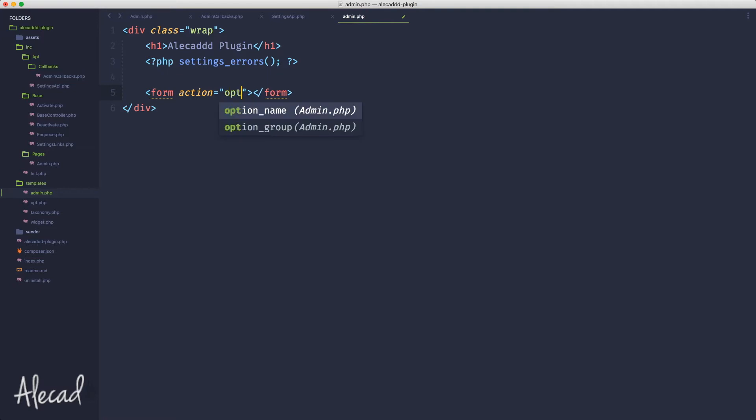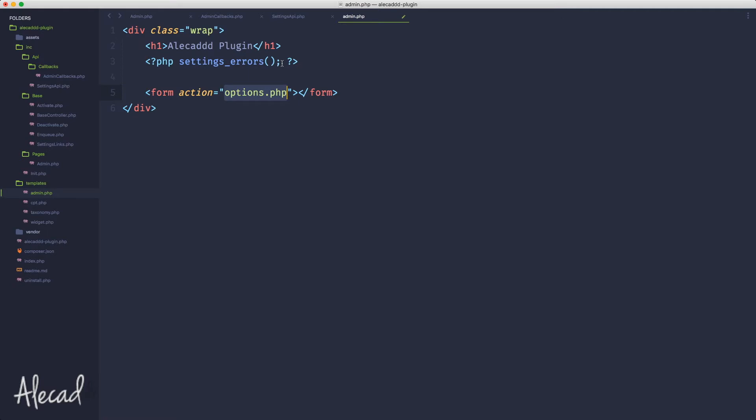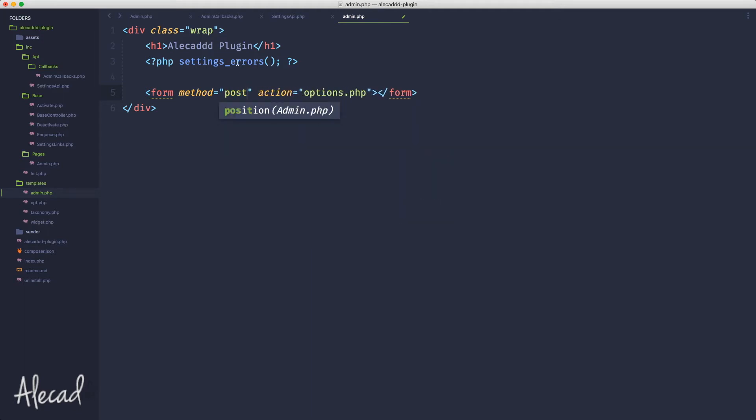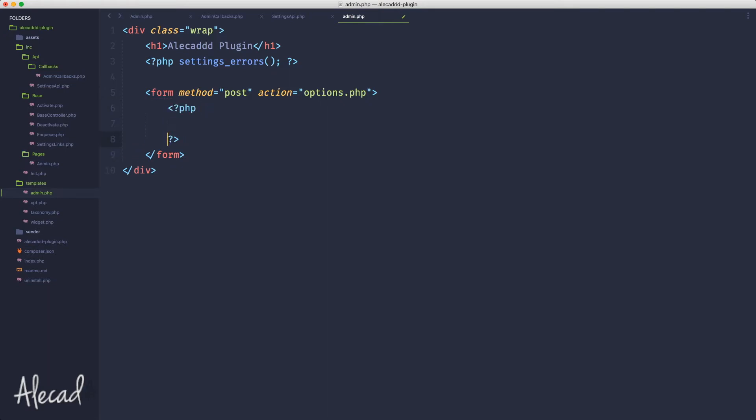Let's print inside the wrap again the form that is necessary in order to update our custom fields. The action of the form is options.php because we need to point to options.php every time we want to update our custom fields. The options.php is the built-in page of WordPress that handles all the updates, save, delete, and all this kind of stuff for our custom fields. Let's remember to specify the attribute method as post - we don't want to pass it as a get but as a post.